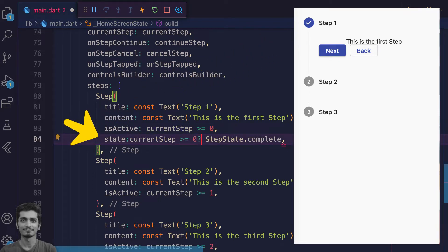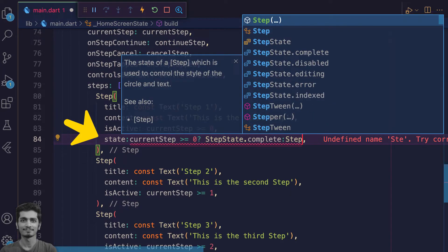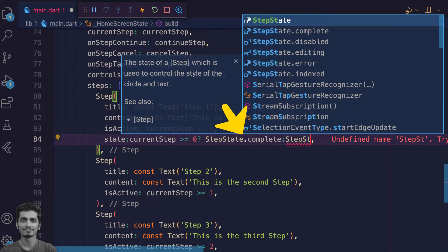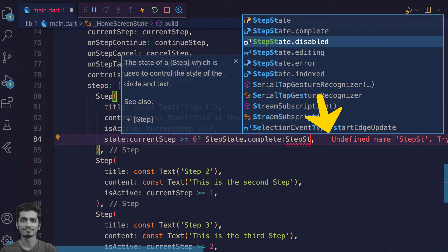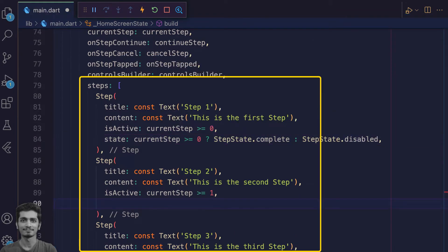For dynamically changing the state of the step, use a condition like if current step is greater than or equal to zero, show complete state, otherwise show disabled. Similarly we check the index and show the state of other two variables like that.